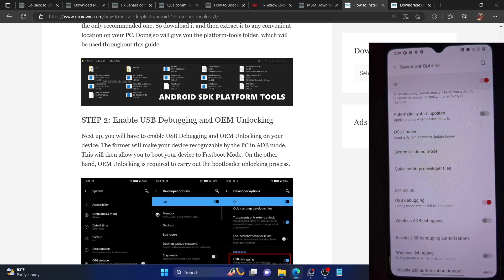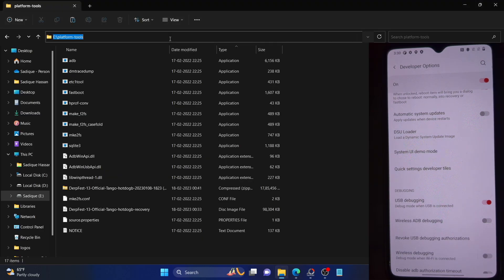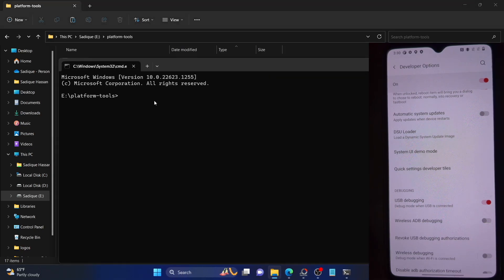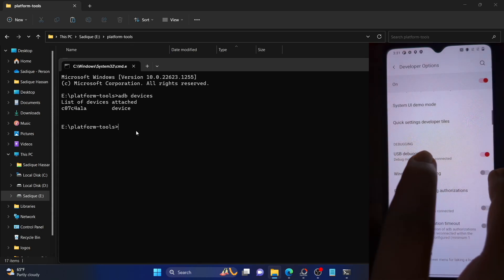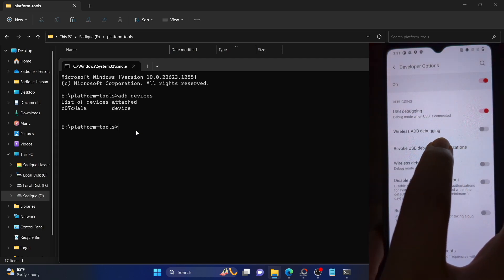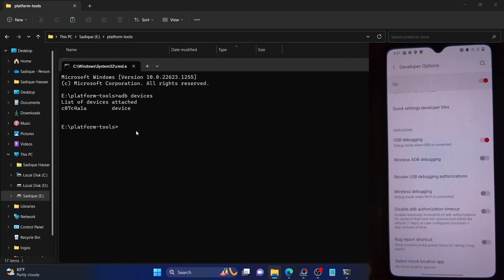Once that is done, let's now verify the ADB debugging connection. Go to the platform tools folder, type CMD in the address bar and hit Enter. This will launch the Command Prompt window with the platform tools folder directory. Now type in 'adb devices' and make sure your phone is showing a serial ID. If it is not showing any serial ID, then unplug and re-plug your phone to the PC, disable and re-enable USB Debugging, tap on Revoke USB Debugging, or use the official USB cable and use the USB 2.0 port on your PC and not the 3.0 port. Carry out these fixes and make sure you're getting a serial ID.